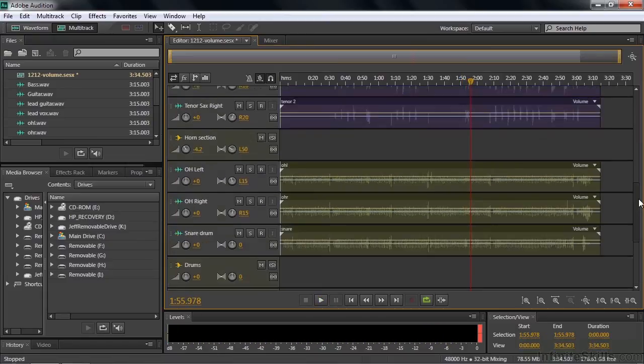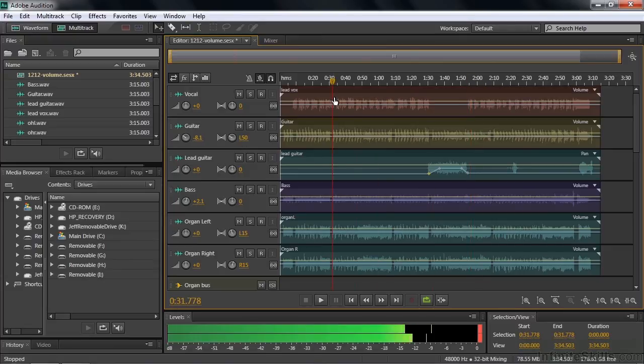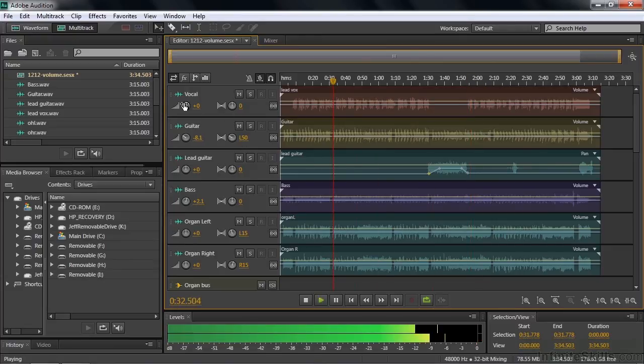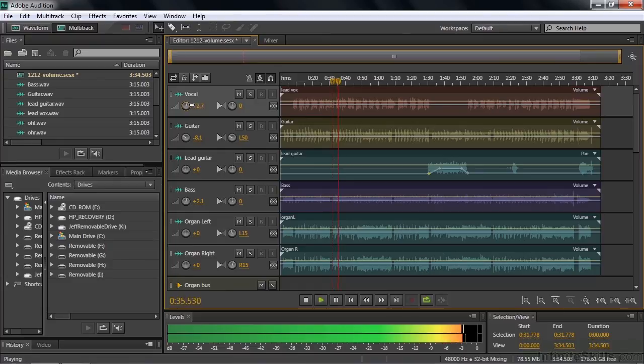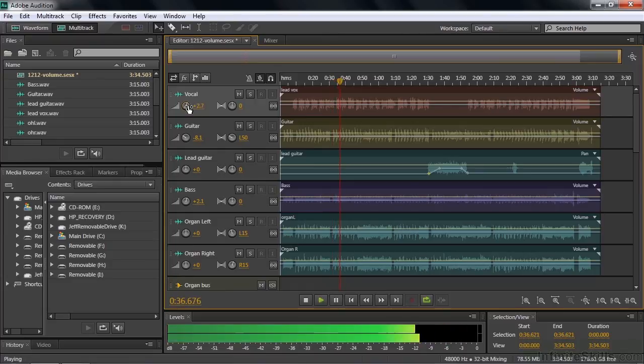All right, there we go. And let's adjust her volume. I think she just needs to be louder in general. So we'll bring her up a little bit. So we'll bring her up almost 3 dB, I think.